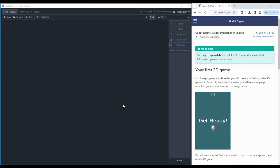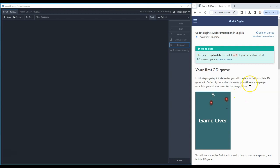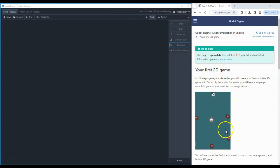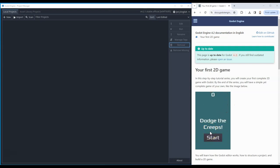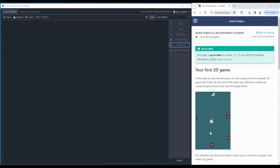Hi students, welcome to this first video in our tutorial series for the first game in 2D for Godot. We are using a set of instructions available from the education section of the Godot website called 'Your First Game.' The actual game we're making is called 'Dodge the Creeps.' It's a fully fledged game with a start menu, initial gameplay, a scoring system, and an ending sequence.